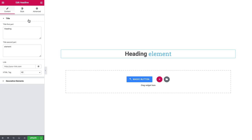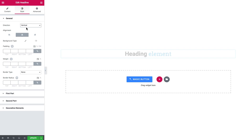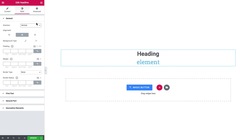So we're done in the content tab, so let's go ahead to the style tab. Here is the direction — it's set to horizontal, but you can make it vertical so the parts of the title are stacked on top of each other. If you want to go with this layout, choose it here in the direction. You can also set the background type, padding, margin, and border radius — this is all for the container of this module.